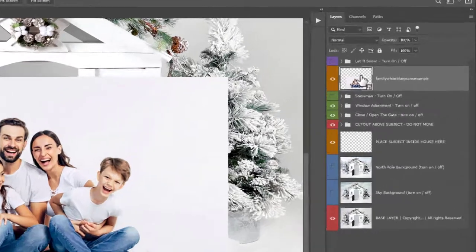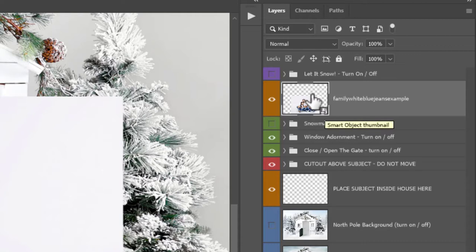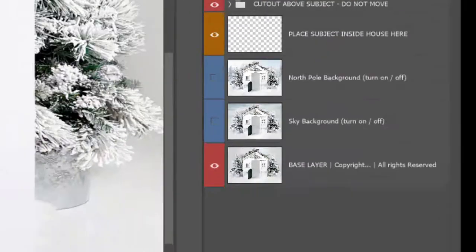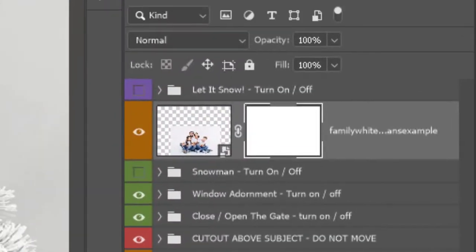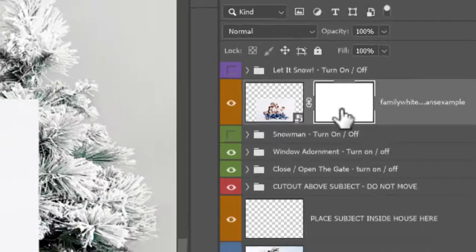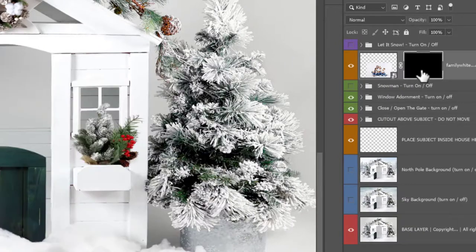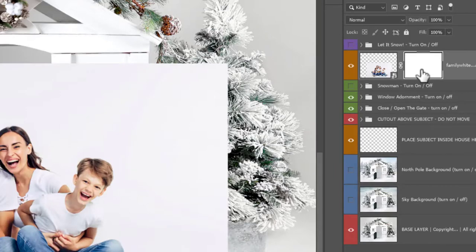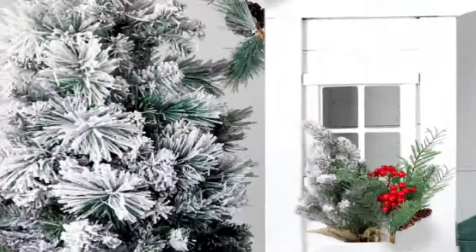So first of all, you want to add a layer mask to this family smart object. It's a smart object, which means it retains all of the information. So you come down here, the little icon that looks like a Japanese flag, click on this, and it will add a white block box to the right of your image. This is a layer mask. White means everything shows. Let me control or command I to invert it to black. This means everything is hidden. White is to show, black is to hide.